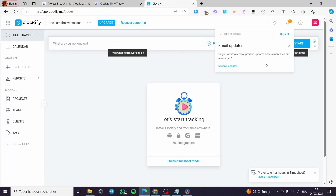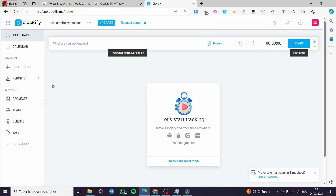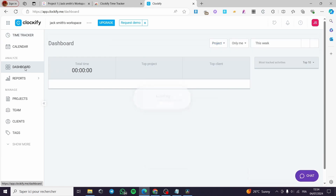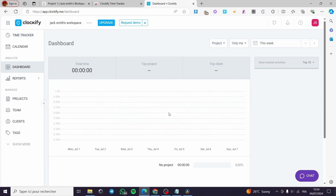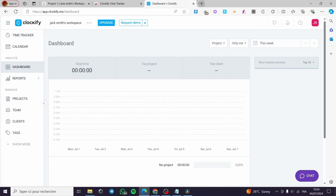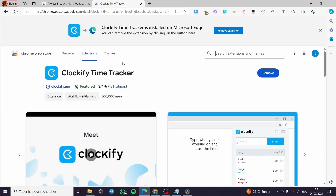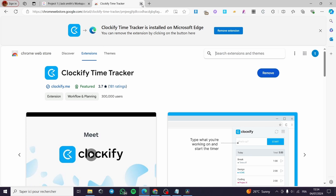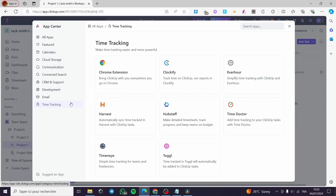After signing in, it will use the same account that you are signed into on ClickUp. Here we have it — everything is set up. Here we have the Clockify dashboard where you can see everything. If you don't want to use Clockify, you can go ahead and use the suggested apps from ClickUp.